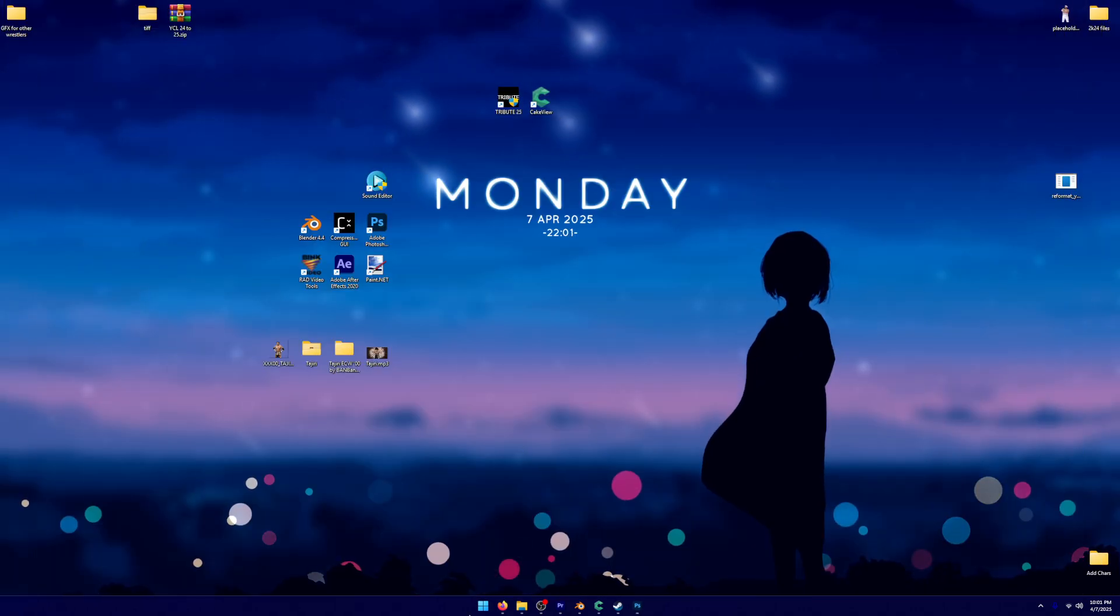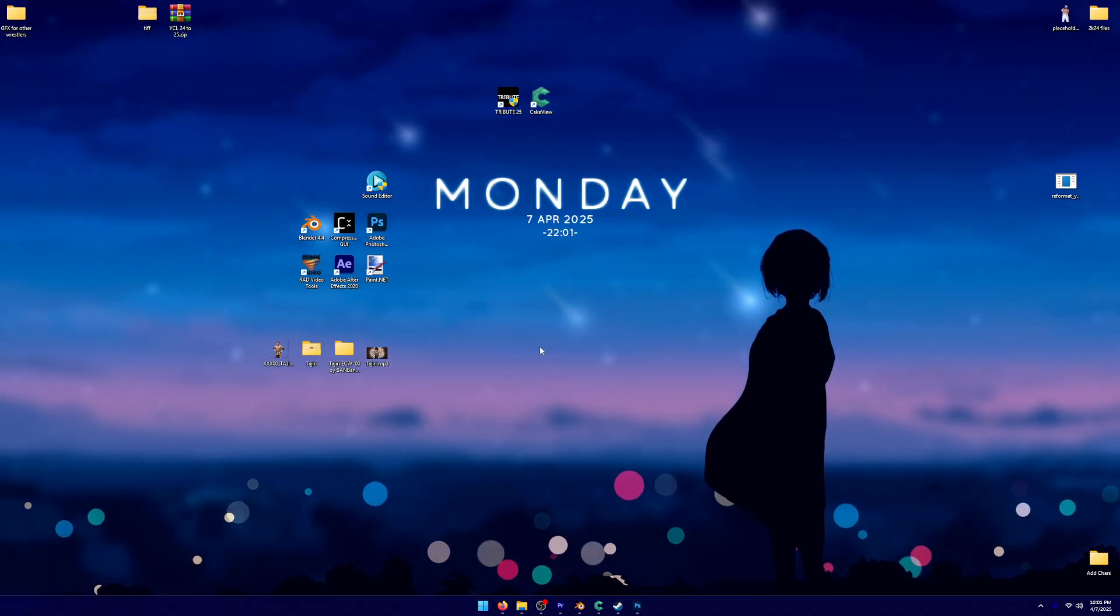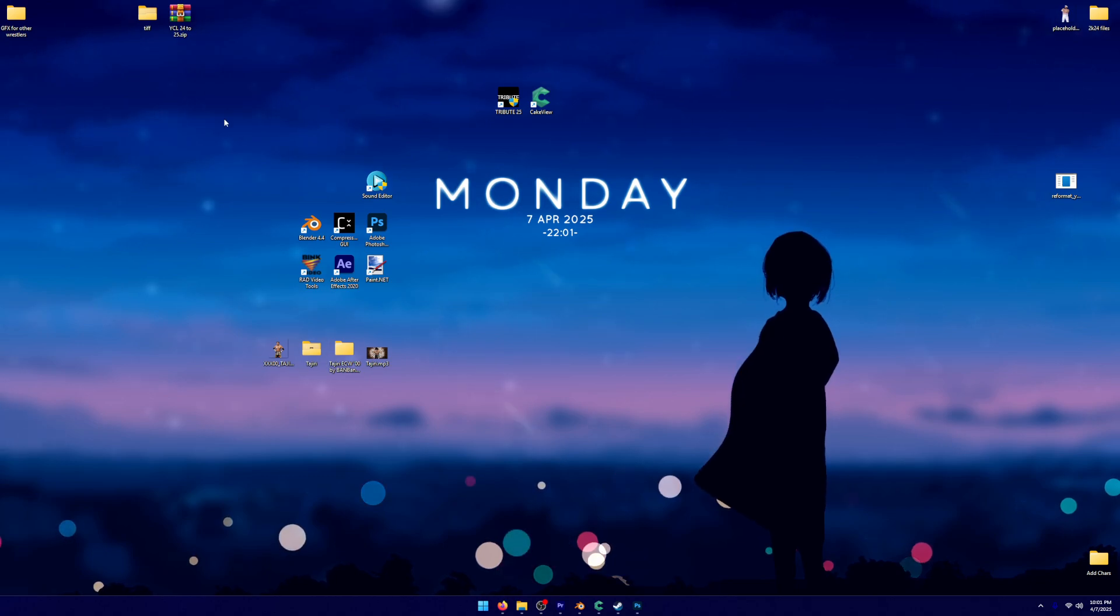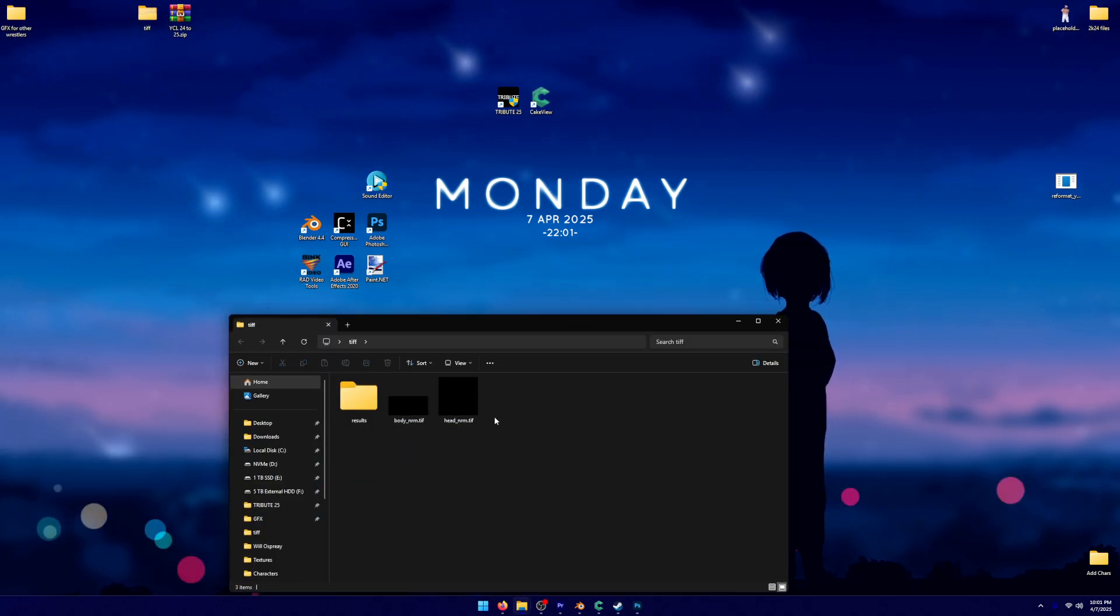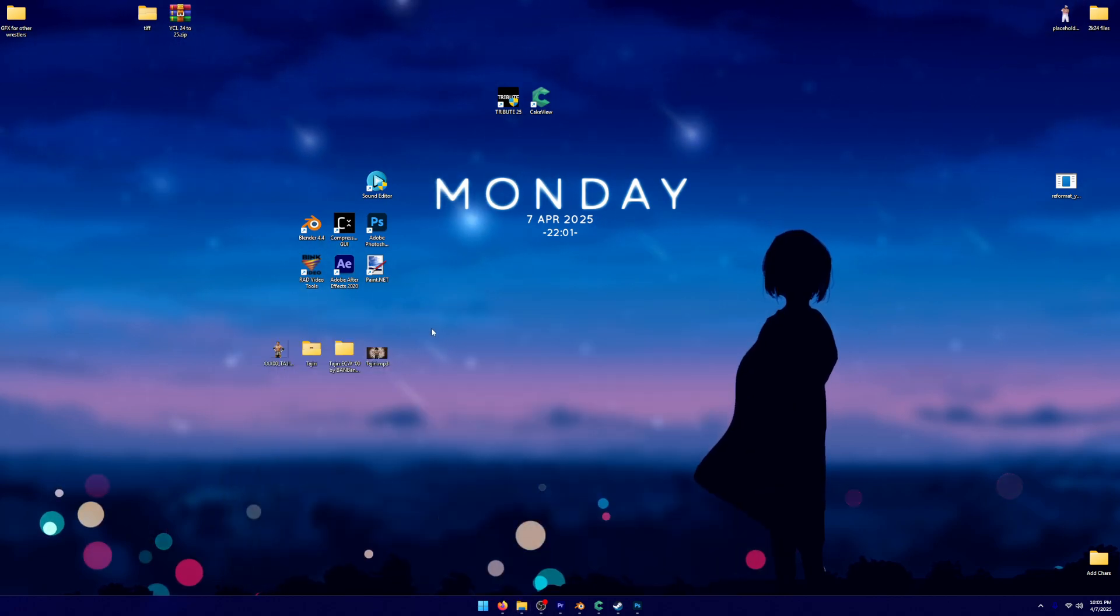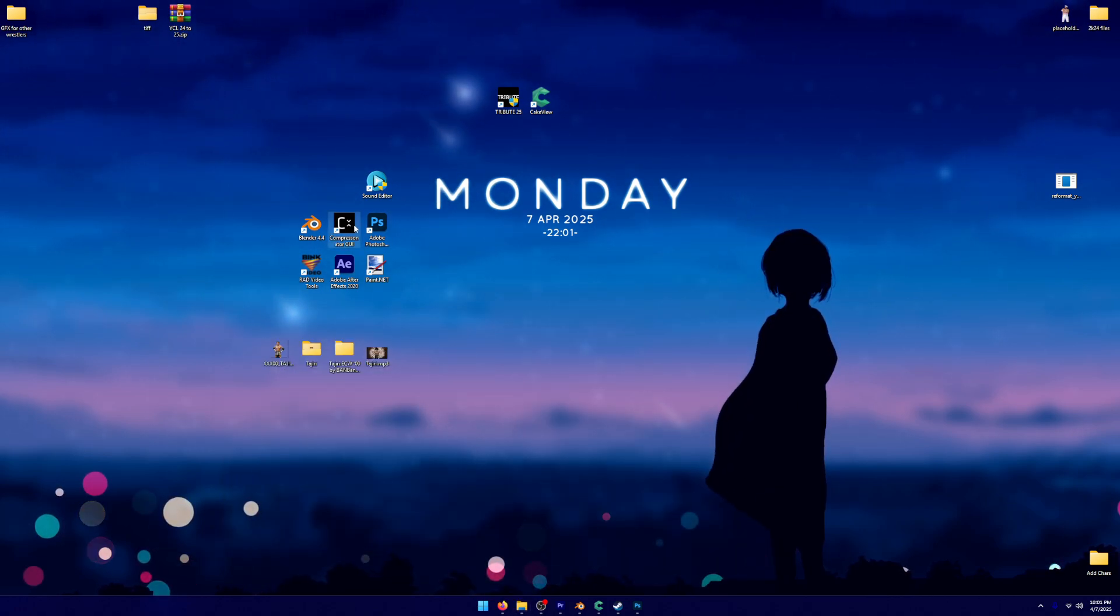What I have done, I'm not entirely sure, but it has created this new, if I pull up that TIFF folder, it's added these two in here with like a fully black texture. I don't know what's going on, but whatever. What we need to do now is compress it.